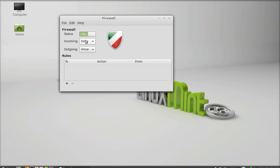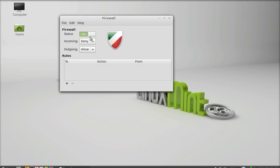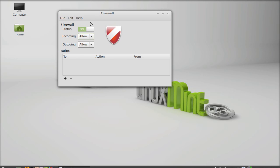Both incoming and outgoing have three options: deny, reject, and allow. The deny option discards all incoming and outgoing packets on the network. The reject option sends an error packet back to the sender of the incoming packet. And allow permits all incoming and outgoing traffic. Now I'm going to add a rule and set the firewall.